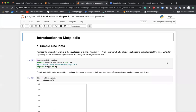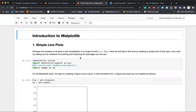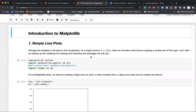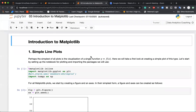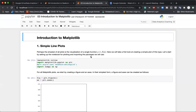Let me just set things up. Can someone confirm they can see my screen? Okay, excellent. Before moving ahead, let me quickly summarize what we did in yesterday's class. In yesterday's class, we finished our exploration of pandas.